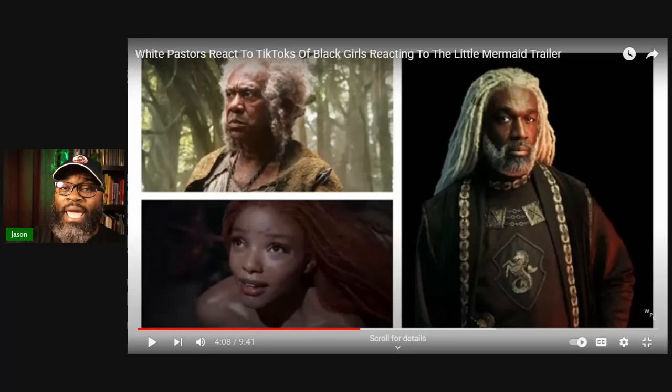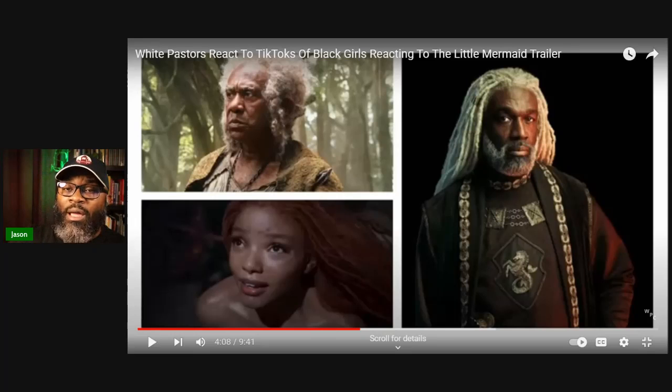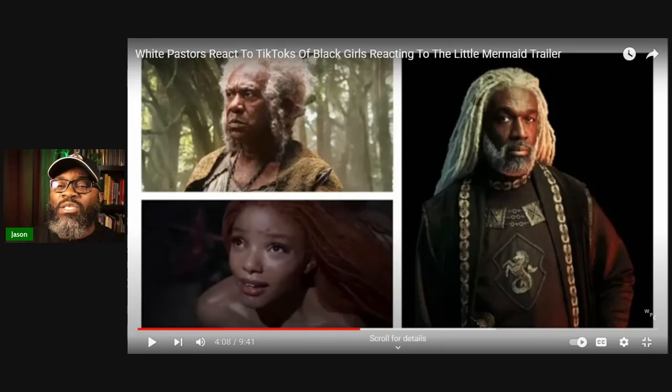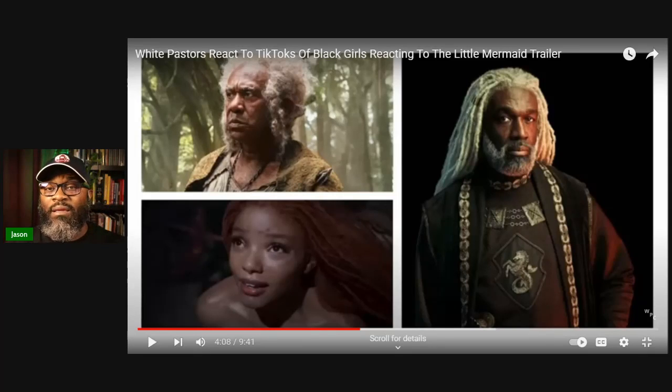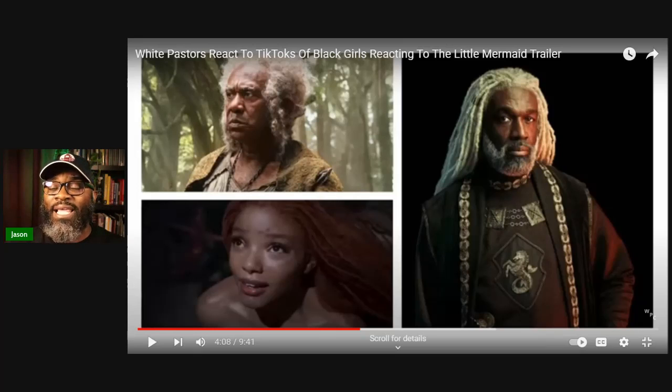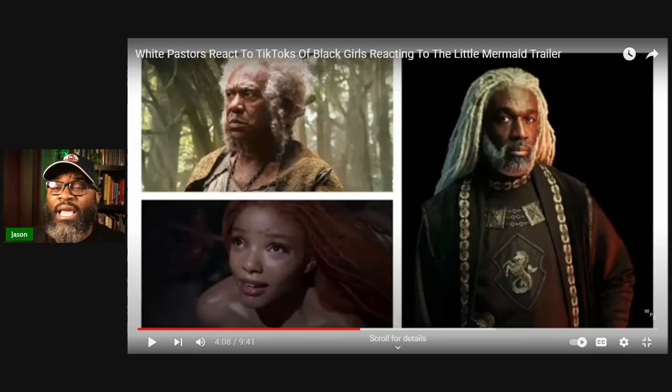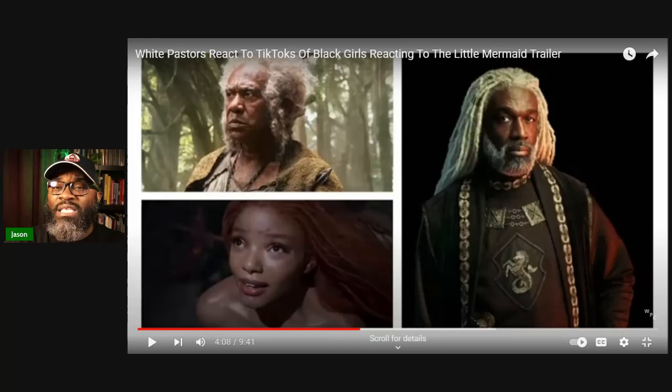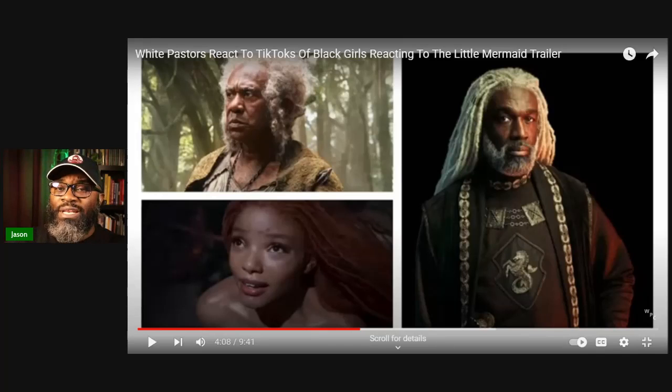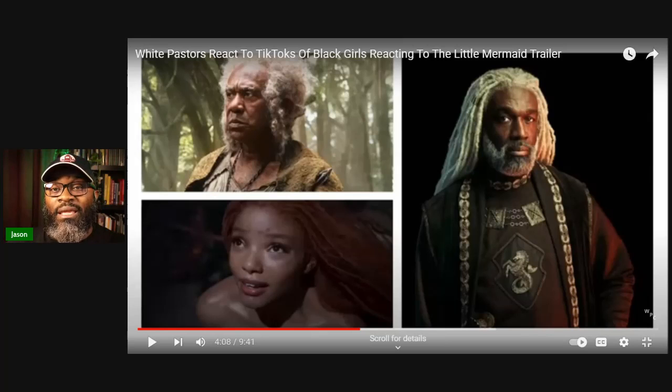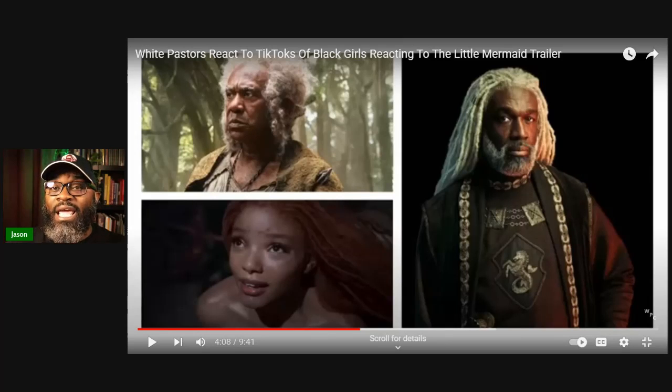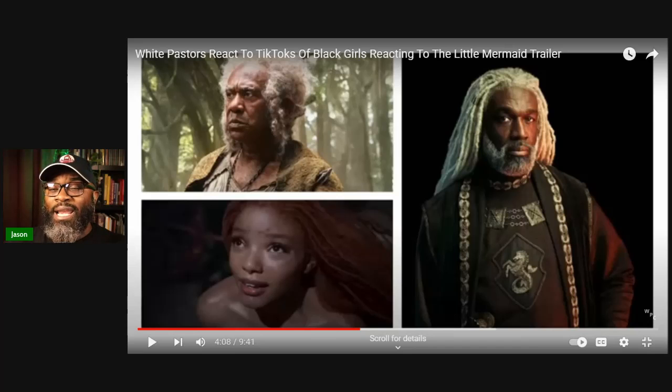You could have a Hispanic man in a phenomenal role, a wonderfully written story, people are going to flock to go see it. It is the story that ultimately makes the difference. It's not the character in that regard. So taking an old character who was traditionally one ethnicity and swapping him or her for another ethnicity just to do something, just to cause controversy and stir, is silly and foolish and it's whack.